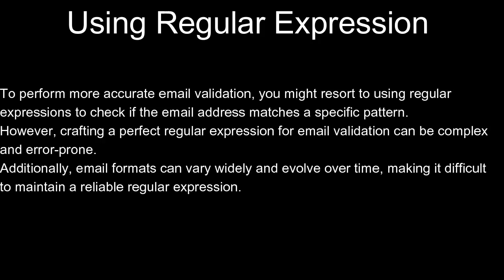Using Regular Expressions: To perform more accurate email validation, you might resort to using regular expressions to check if the email address matches a specific pattern. However, crafting a perfect regular expression for email validation can be complex and error-prone. Additionally, email formats can vary widely and evolve over time, making it difficult to maintain a reliable regular expression.